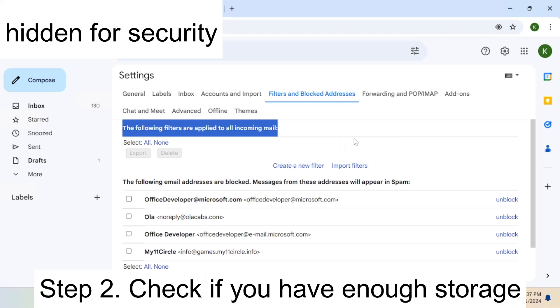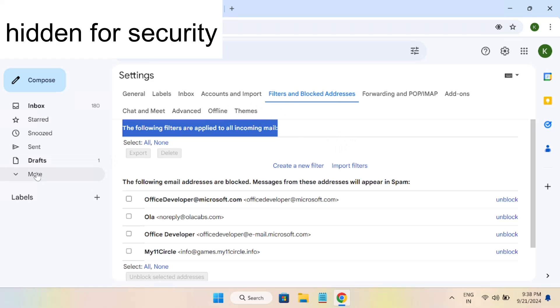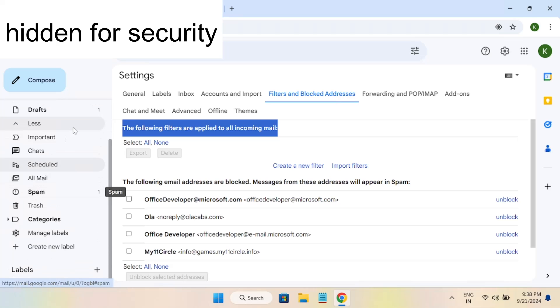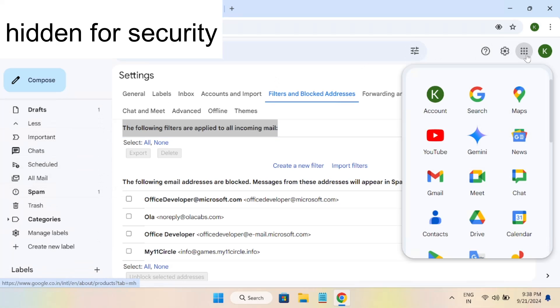If it doesn't fix the issue, make sure you don't have full storage on your system and are not out of storage. How to check that? You just need to go to the nine dots here, then you need to click on Drive. Once you click on Drive, you need to go to the storage tab.